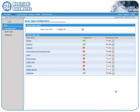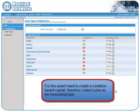For this video, the asset type I am selecting is Vehicle. For this asset, I want to create a condition-based capital plan, therefore I select Curve as the forecasting type.